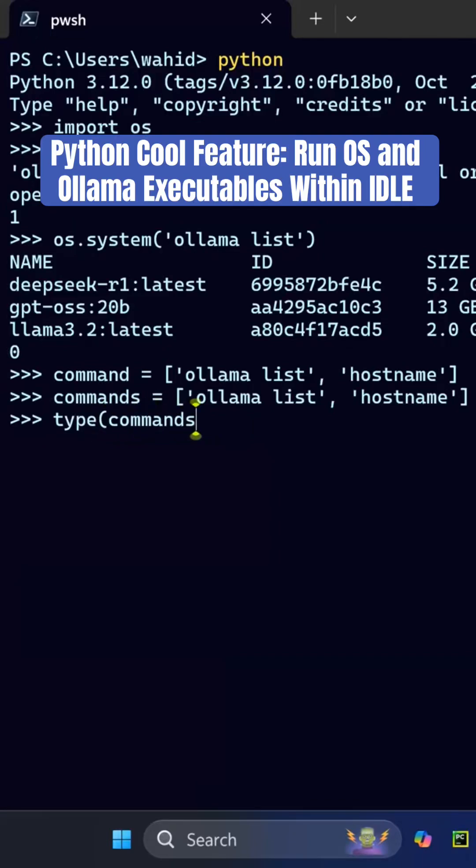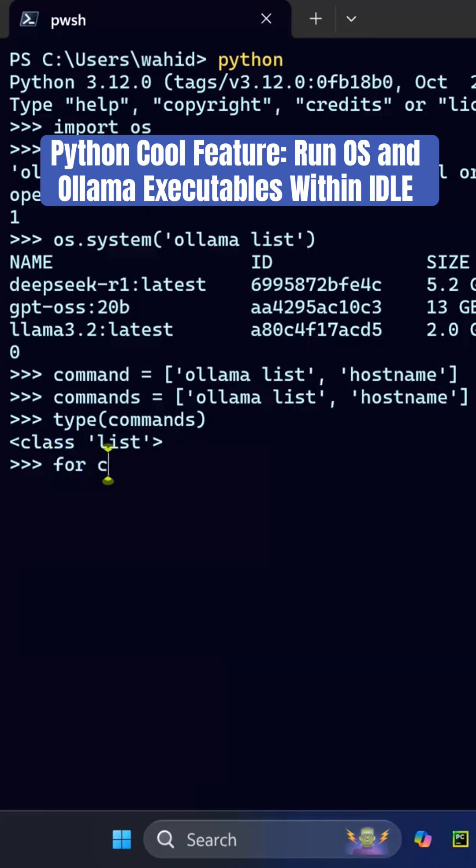Commands - this is a list, right? So I say the data structure is a list. I say for cmd in commands...